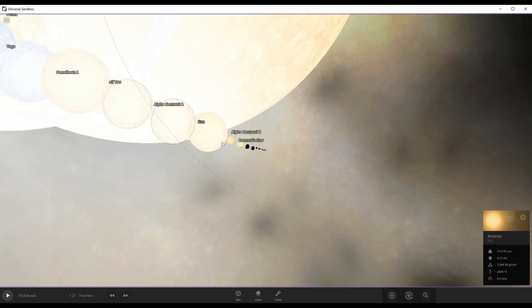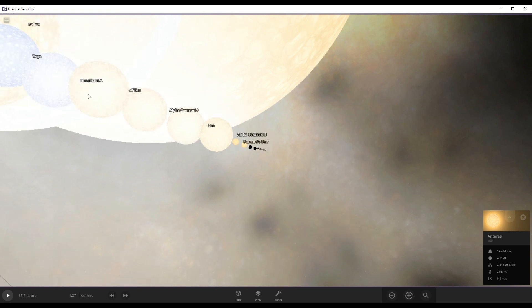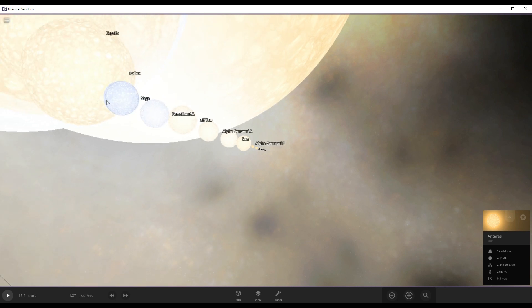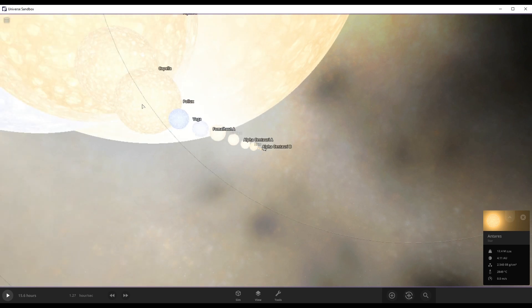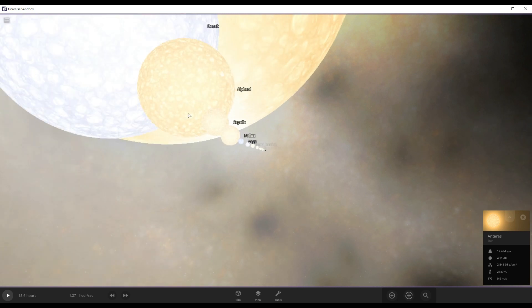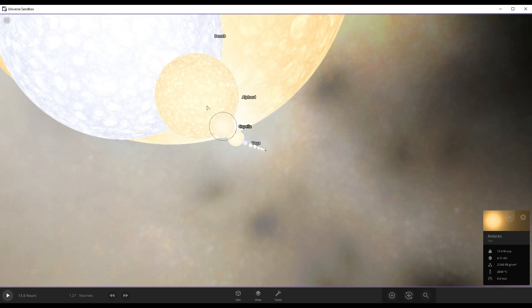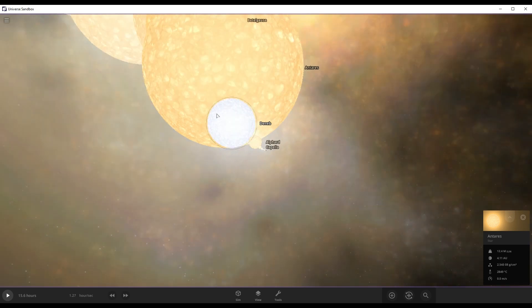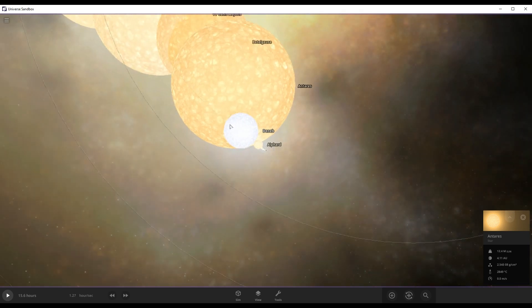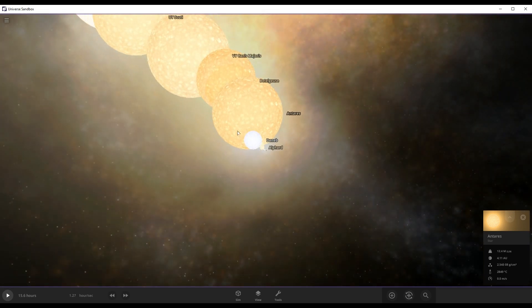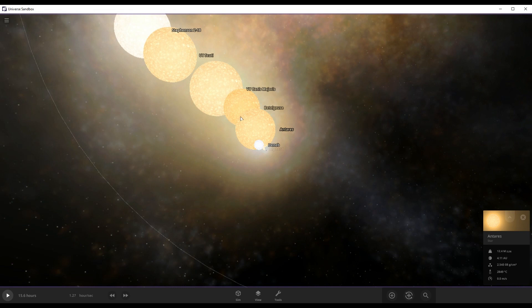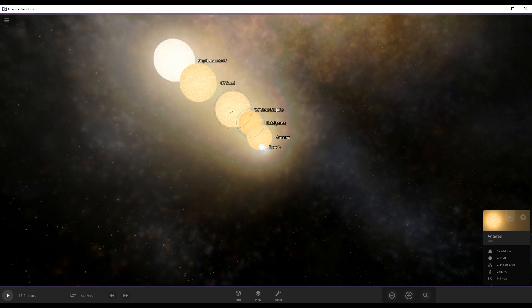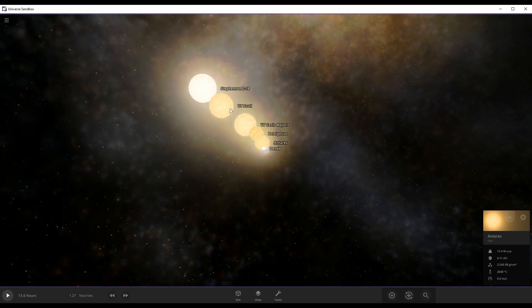Proxima Centauri, Barnard's Star, Alpha Centauri B, our sun, Alpha Centauri B, Alpha Centauri A. Fomalhaut A, Vega, Pollux, Capella, Aldebaran, Deneb, Antares, Betelgeuse, VY Canis Majoris, UY Scuti, and Stephenson 218.